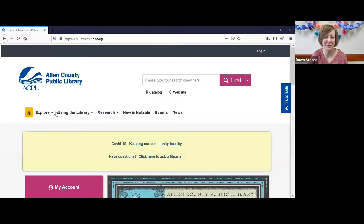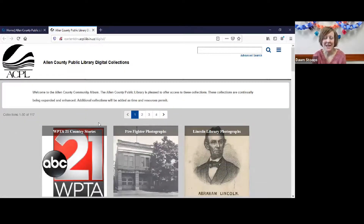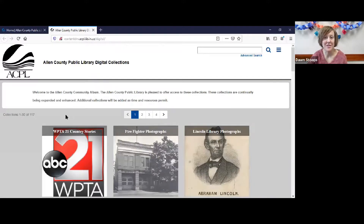When you go to our webpage www.acpl.info, you get the library's webpage. Across the top are some sections and we're going to look at the research section because the first one is the Community Album. Part of being a public library is collecting things that people in our community need and want. We have a huge genealogy department with books, census records, and tons of things, and they also have old photos that they have digitized and put online. So this is a place online to look at old photos of things from Fort Wayne and Allen County.